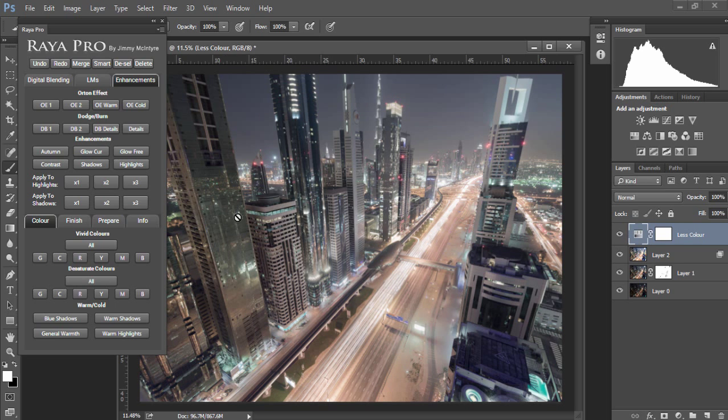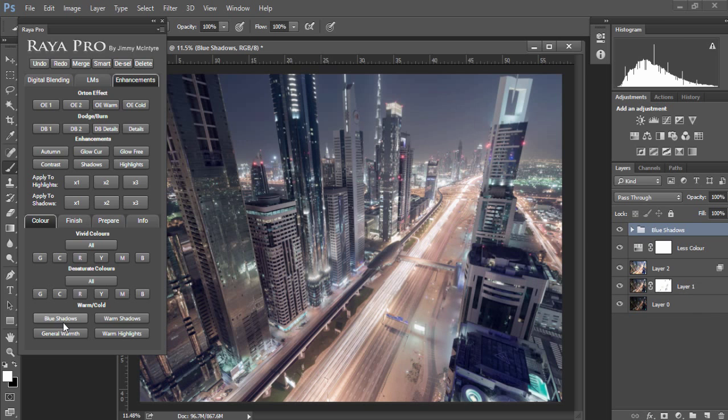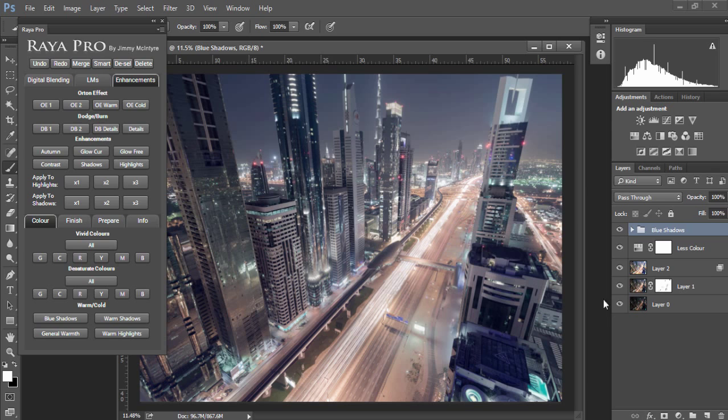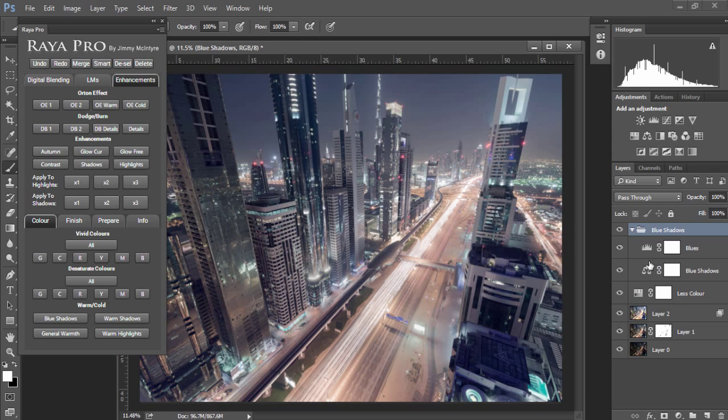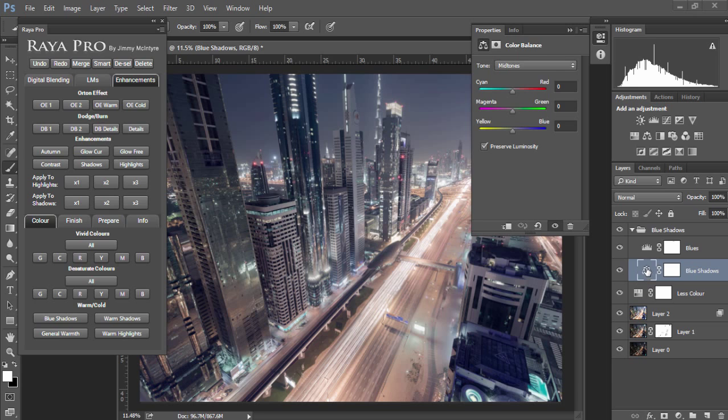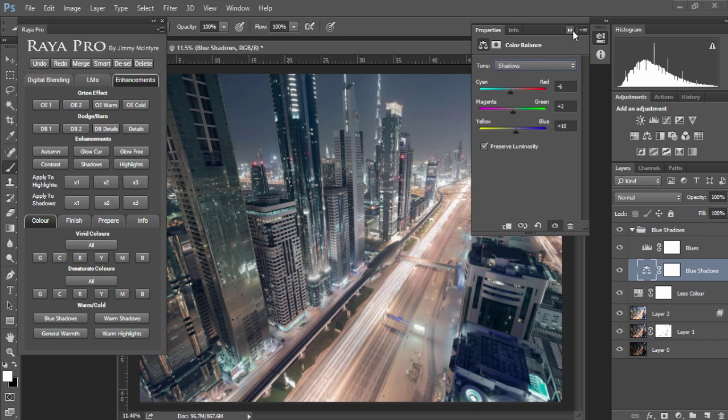To inject some blues into our shadows I'm going to go to blue shadows. Now I like these added blues but I feel like there's a little bit too much magenta, so I'm gonna open up blue shadows, open up the layer called blue shadows, and just go to shadows and just change the magenta slider to a more green feel.